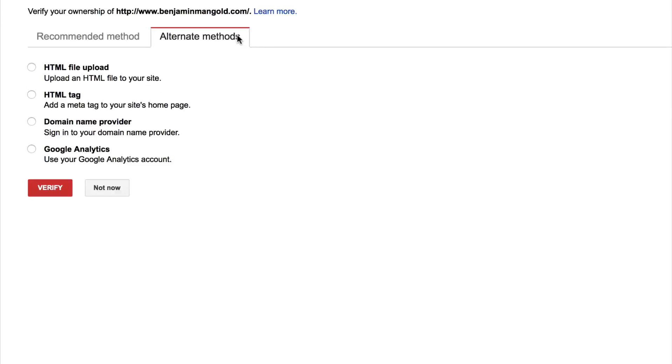So for my example, it's recommending Tag Manager, but also I have the option to upload a file to my server. I can add a tag to all the pages of my site or just the home page. I can actually verify through my domain name provider. So whoever I purchased my domain name through, I can add in a DNS record or I can verify using Google Analytics.